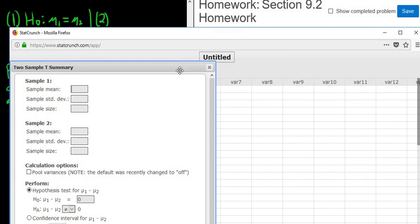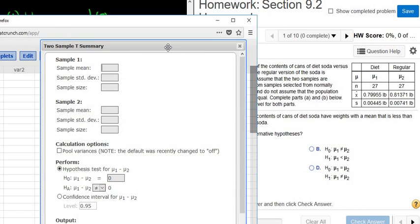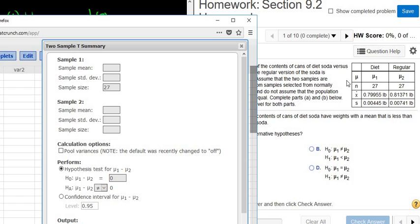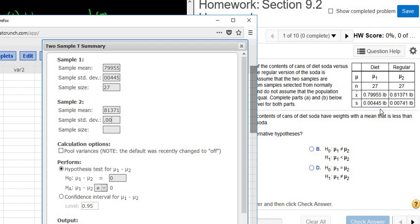Now we enter the information from the homework. Sample size n is 27, x-bar (sample mean) is 0.79955, and sample standard deviation s is 0.00445. For the second sample, the sample mean is 0.81371, the sample standard deviation is 0.00741, and the sample size is 27. Let me check everything — it's really easy to mess up on these. X-bar, s, and sample size all look okay.